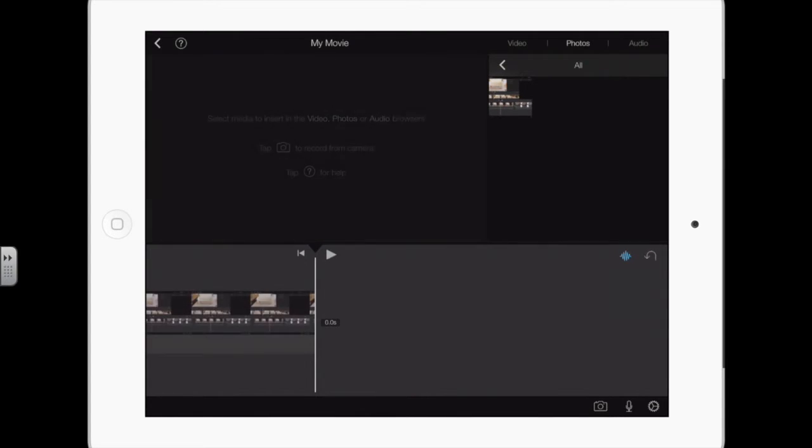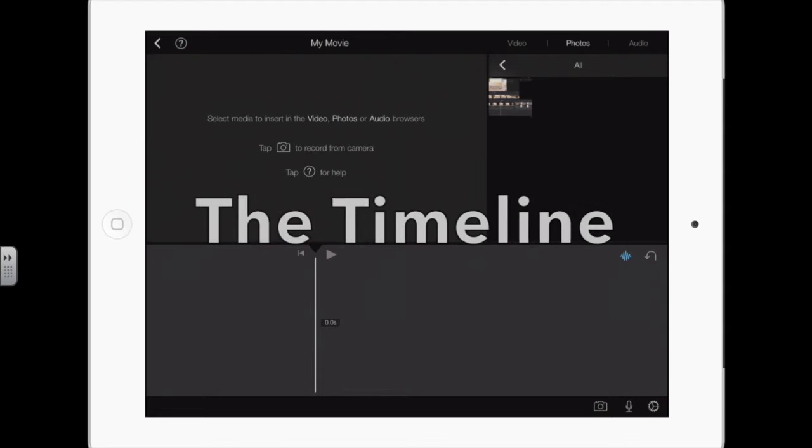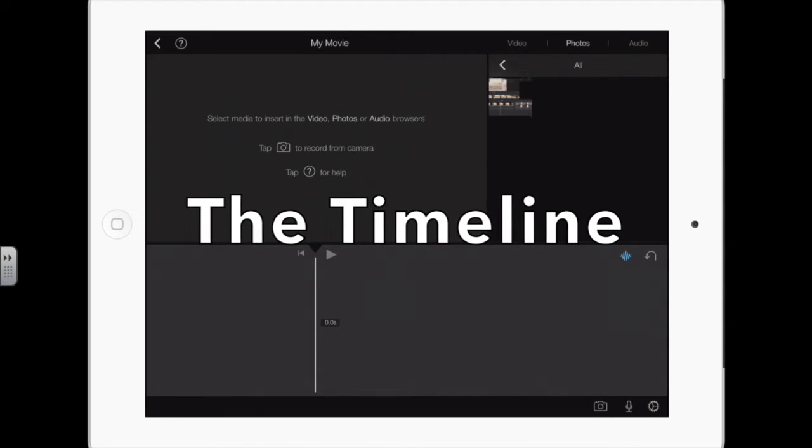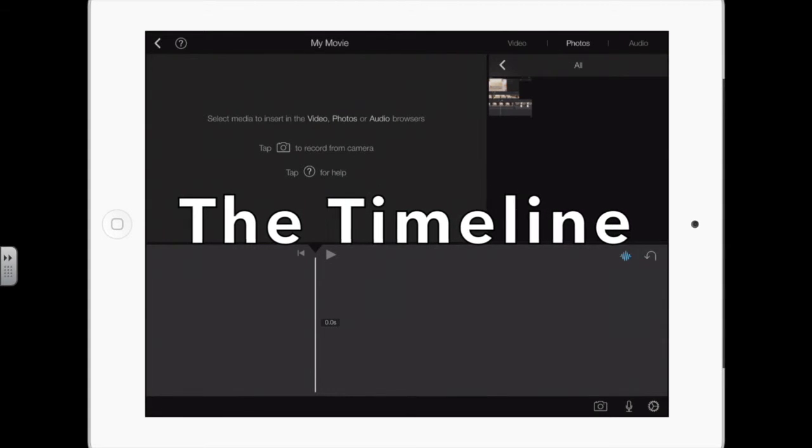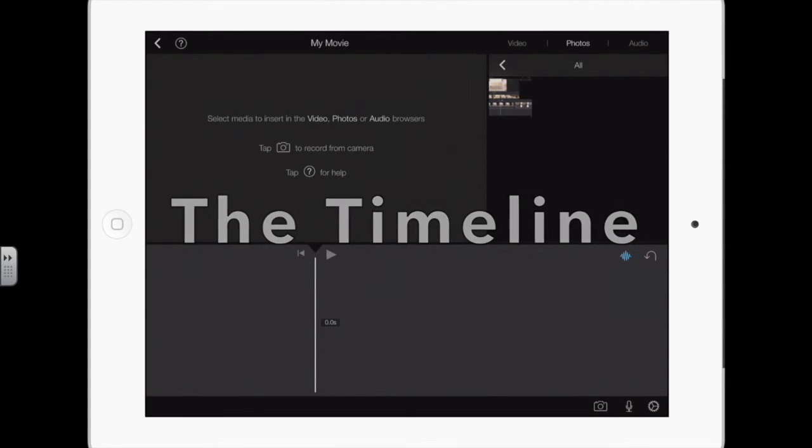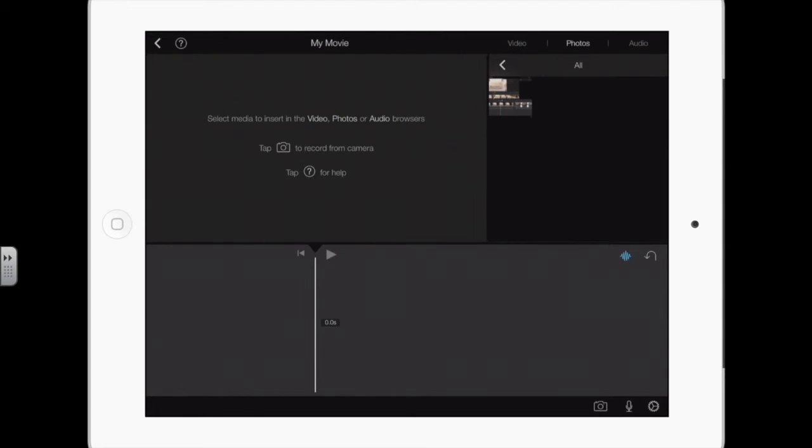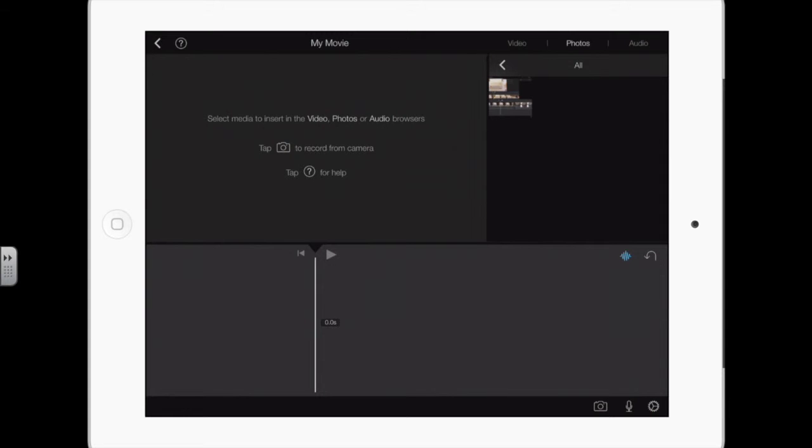The bottom part is the timeline. And that white vertical line is called the playhead. That's the point in the video where any actions will take place. And it's the point of the video that's showing in the top left section. In that window, that's where you see the video.